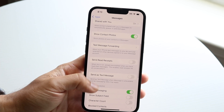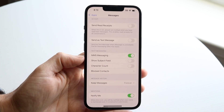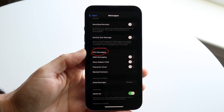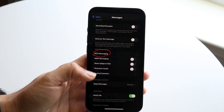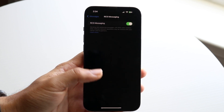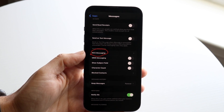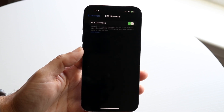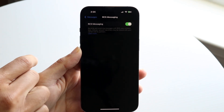Once inside Messages, scroll down until you see the option that says RCS Messaging. Note that you have to have a SIM card or eSIM installed on your phone — if you don't, you won't see it. When you find the RCS Messaging option, go ahead and tap on it to enter the next page.